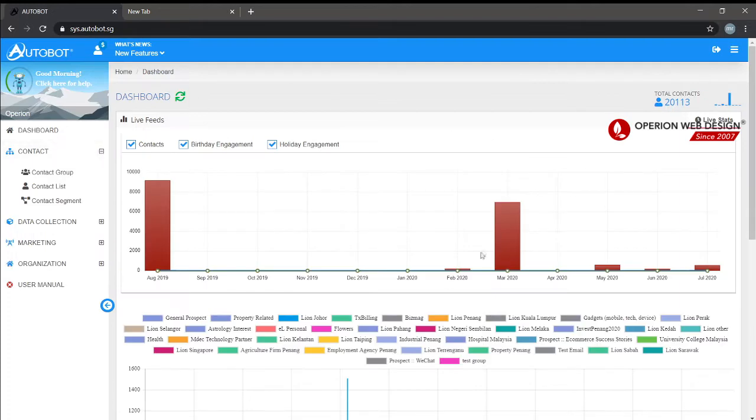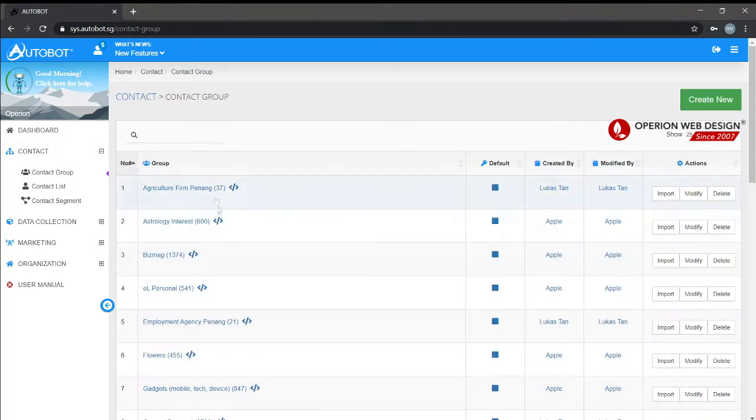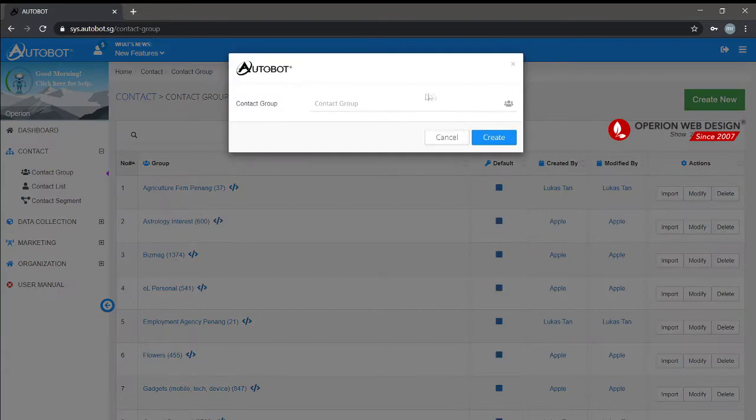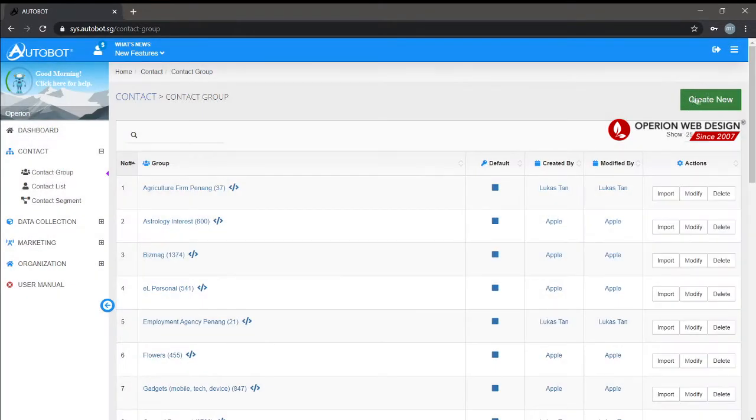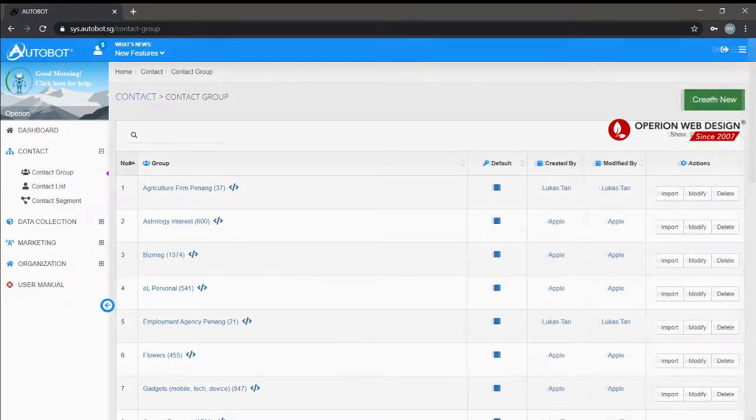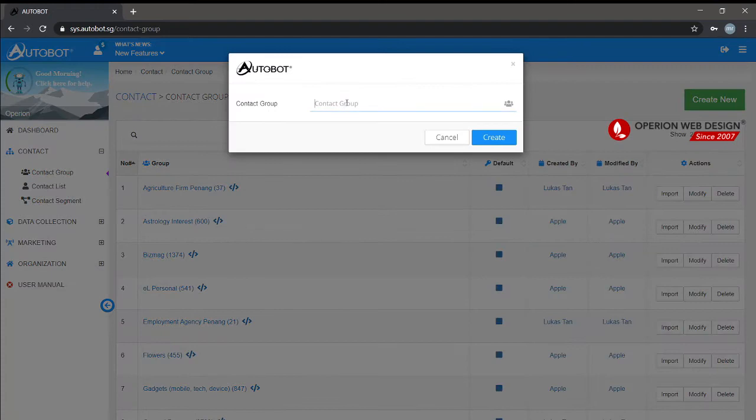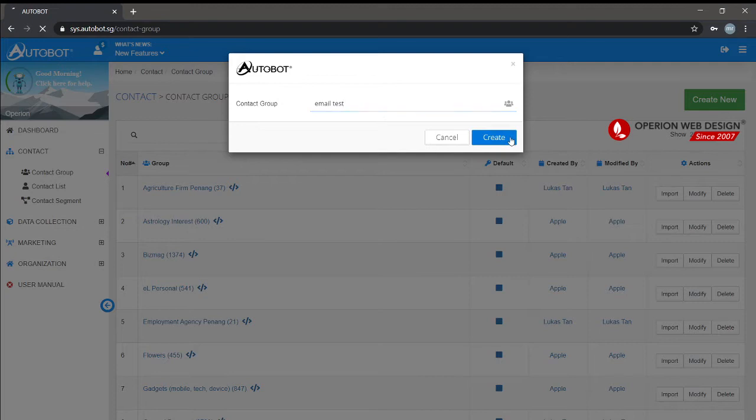After you sign in, you need to create a new contact group by clicking create new.